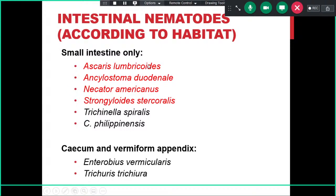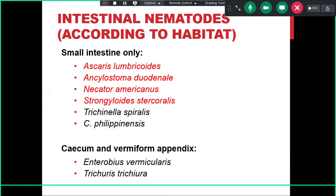Intestinal nematodes can be classified by habitat. Some have their habitat only in the small intestine, including Ascaris lumbricoides, Ancylostoma duodenale, Necator americanus, and Strongyloides stercoralis — all of which we will discuss today. Trichinella spiralis and Capillaria philippinensis also inhabit the small intestine. Others — Enterobius vermicularis and Trichuris trichiura — have their habitat primarily in the cecum and vermiform appendix, that is, primarily in the large intestine.